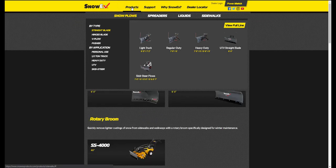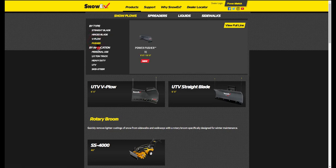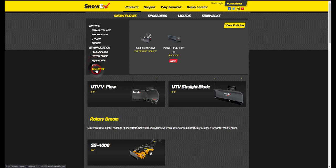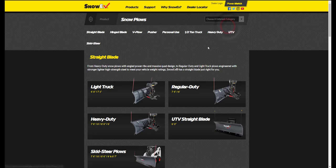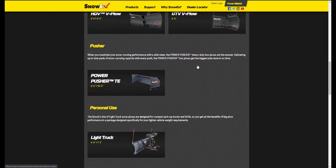The products category has many sub-categories to choose from. Let's begin with snow plows. On the left side, you can sort which plow you would like to look at based by type and by application. You can also click View Full Line and you will see all of the plows based upon the category that they are in.